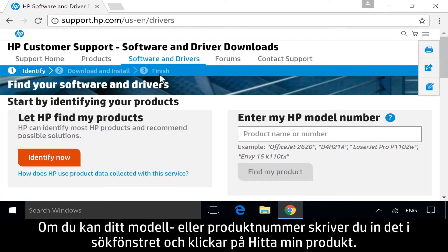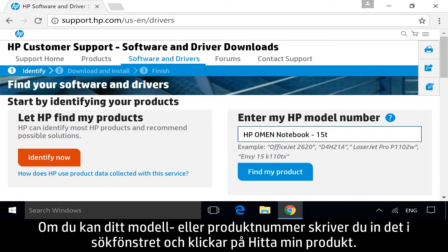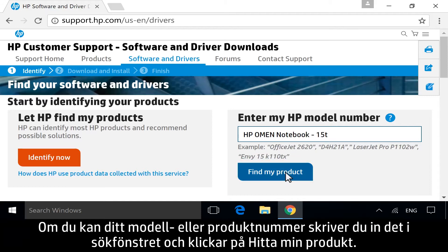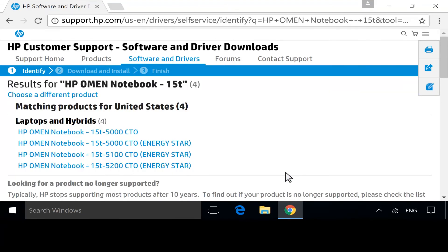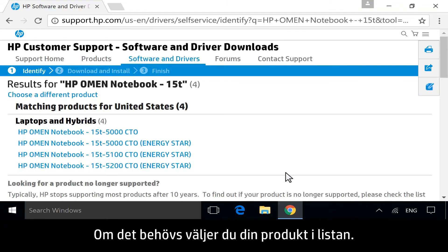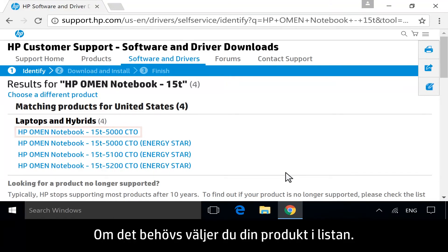If you know your model or product number, manually enter it into the search bar, and then click Find My Product. If necessary, select your specific product from the list of possible results.